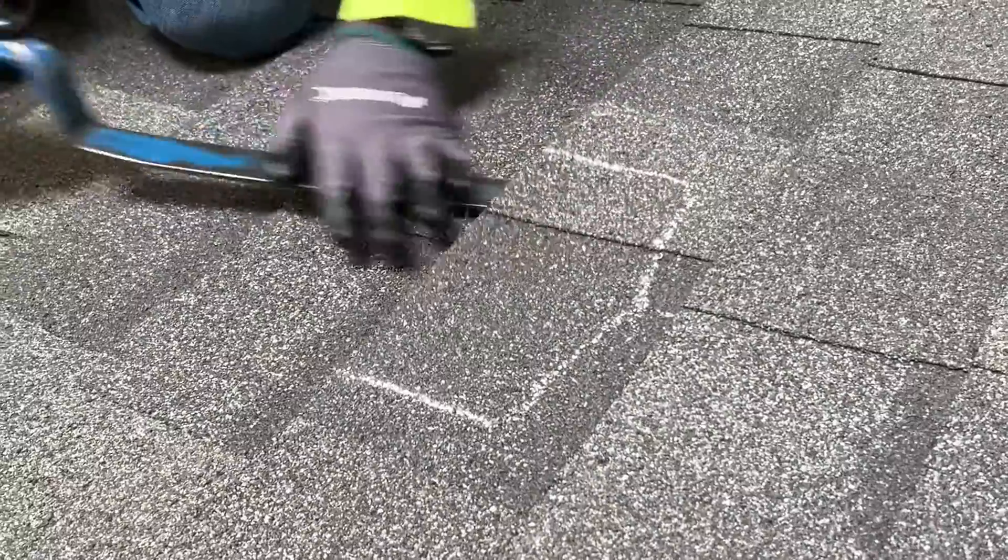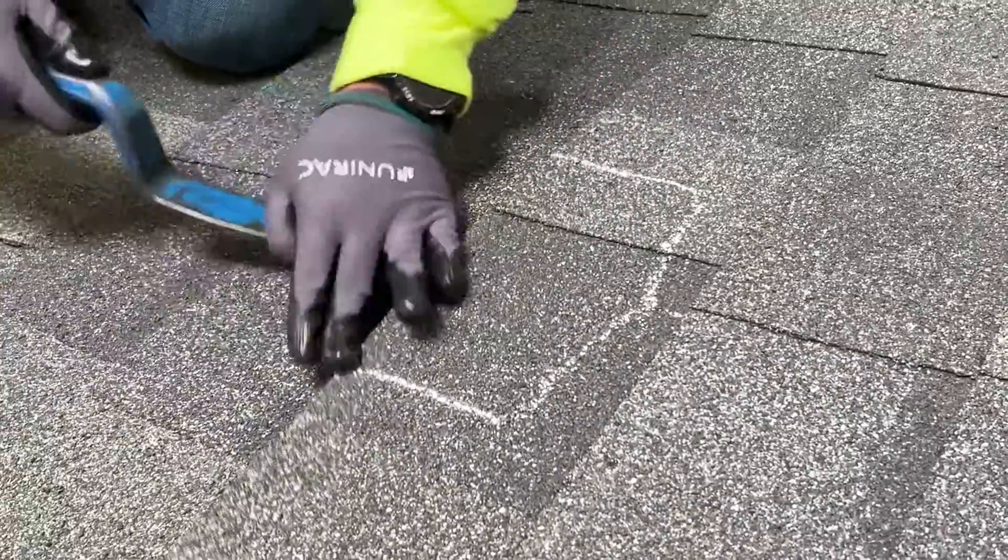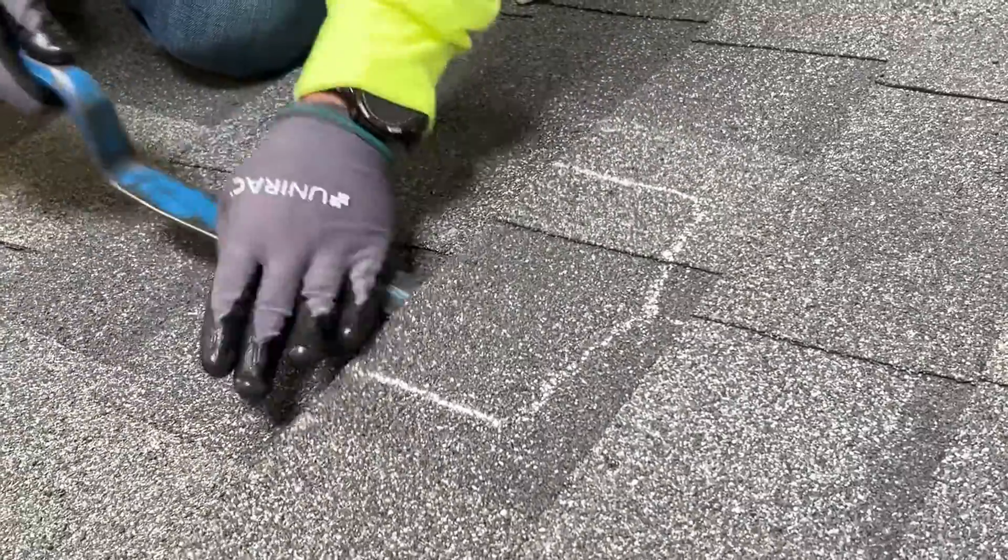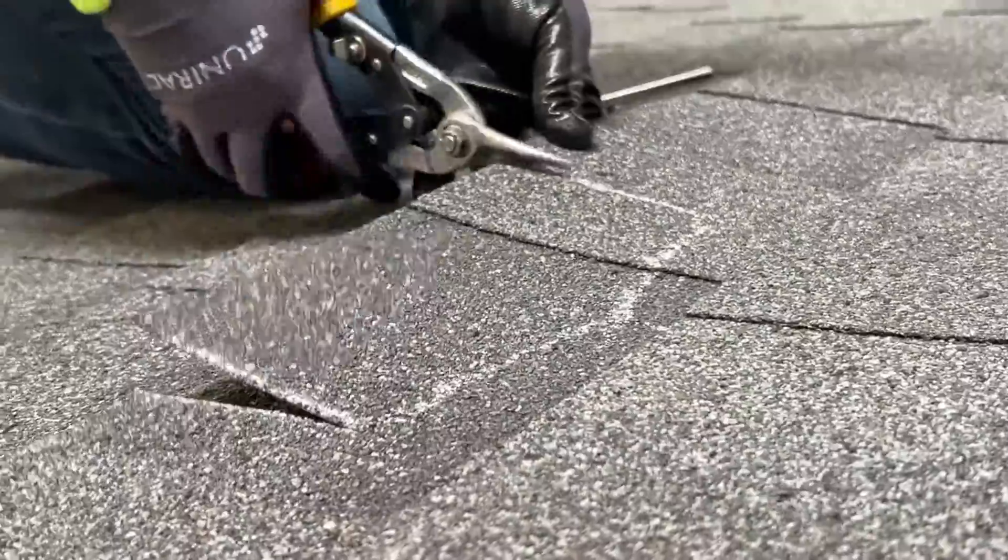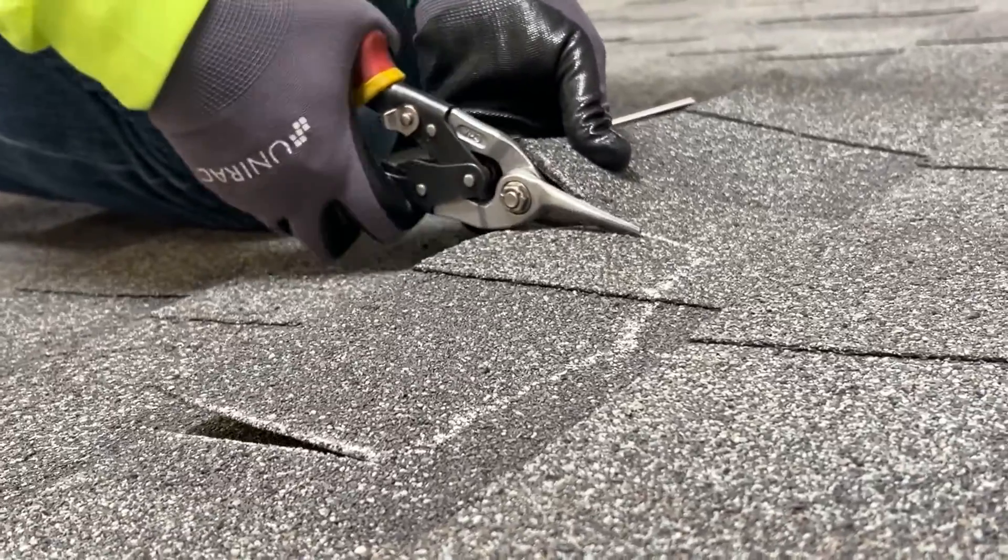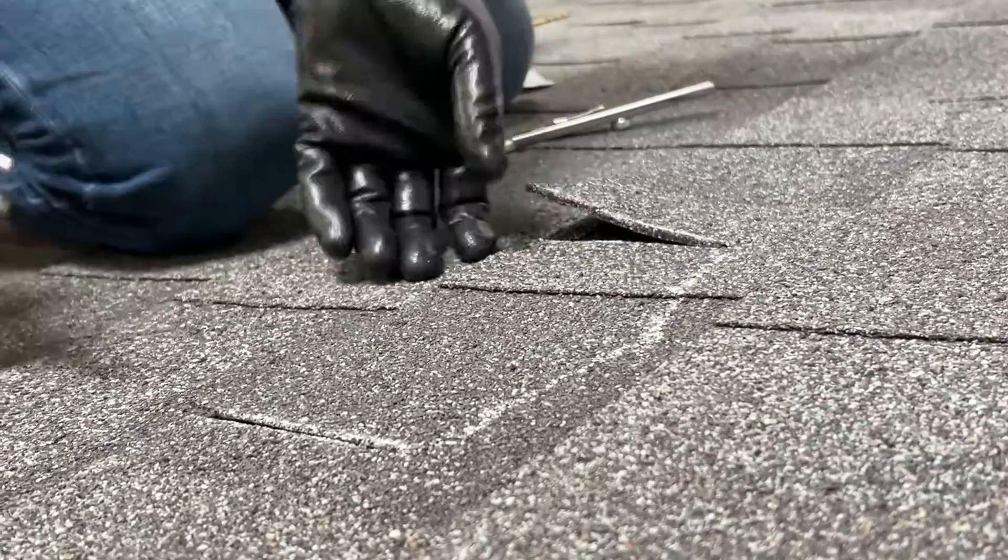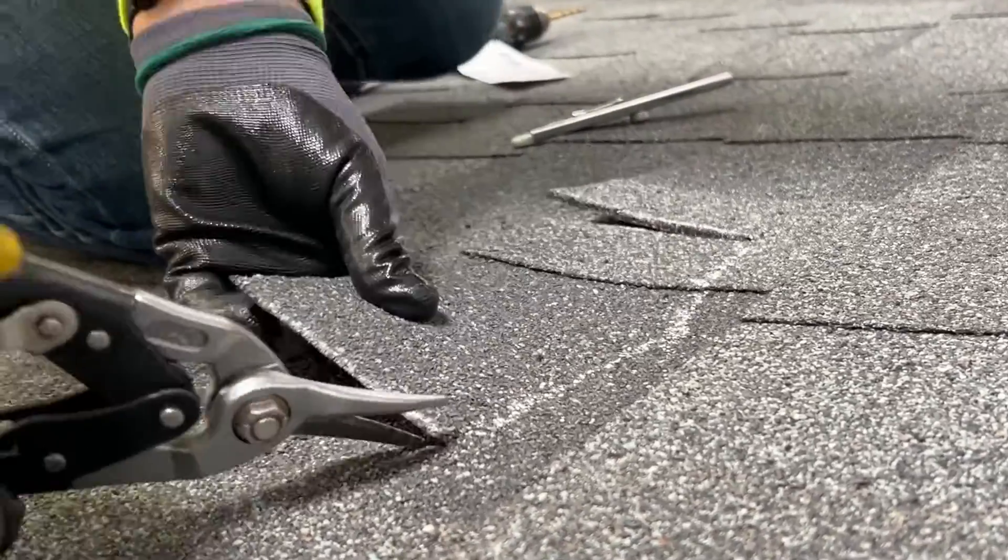Loosen the shingle course with a pry bar. Cut out this section along the lines using tin snips or any appropriate cutting tool.